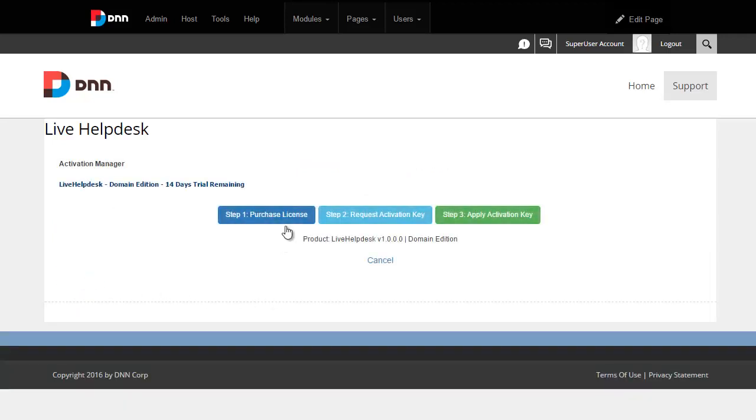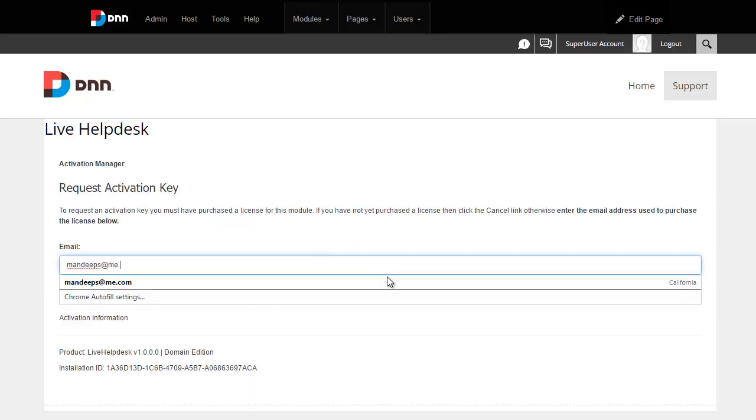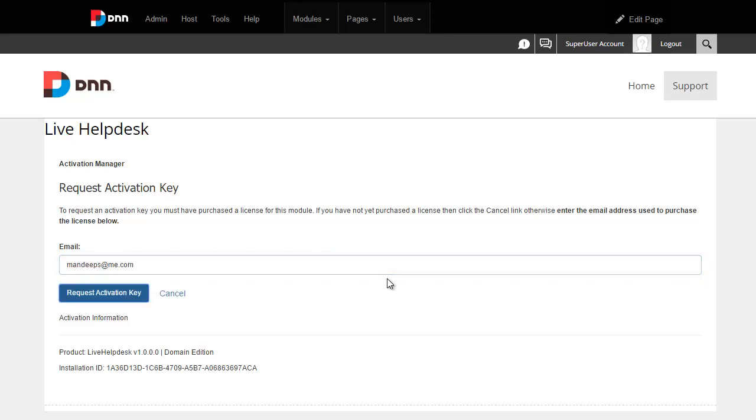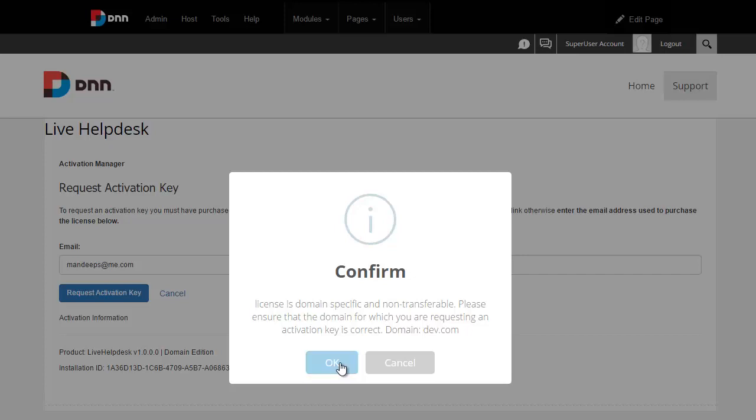If you've already purchased a license, simply move over to step number two, type in your licensed email address, and then hit request activation key. Licenses are domain specific and they're non-transferable, so make sure you're activating the product on the final domain.